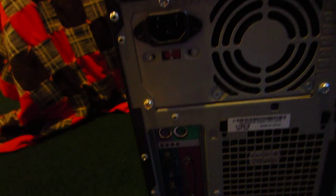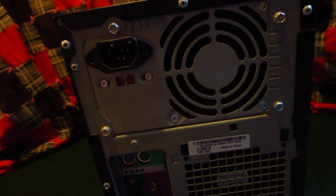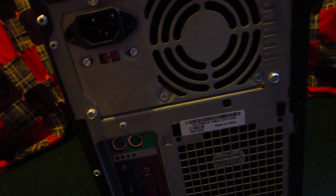In the back here of course we have our power supply, nothing crazy, 250 watt. We have our PS2 ports, we have the ABCD lights.